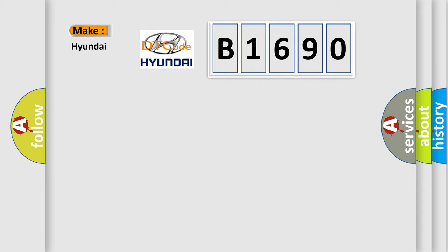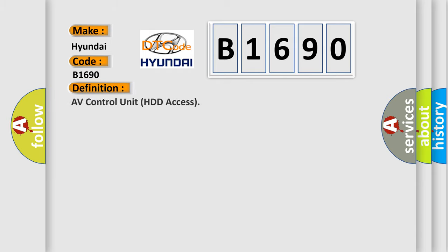So, what does the diagnostic trouble code B1690 interpret specifically, Hyundai car manufacturers? The basic definition is AV control unit HDD access.